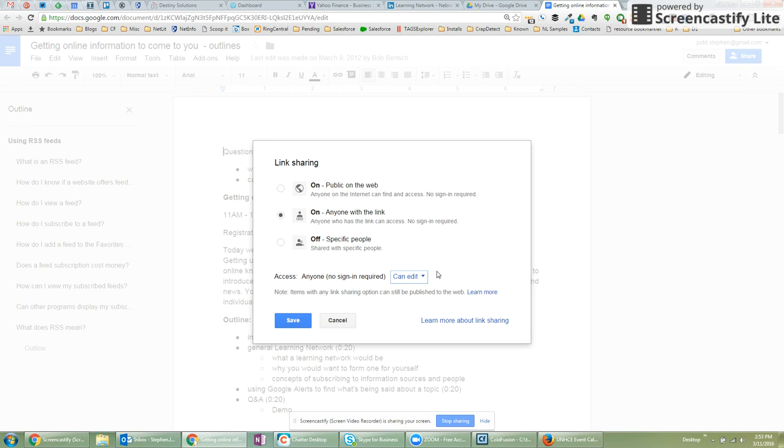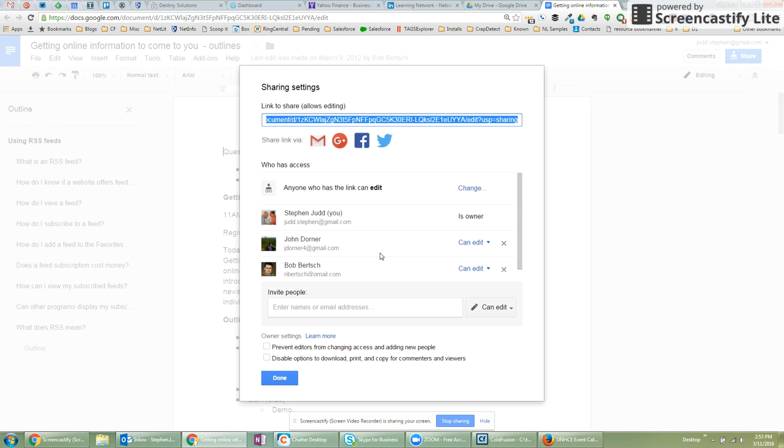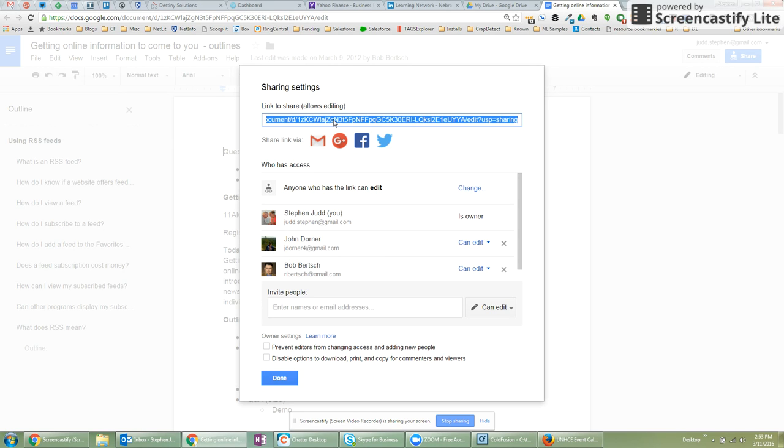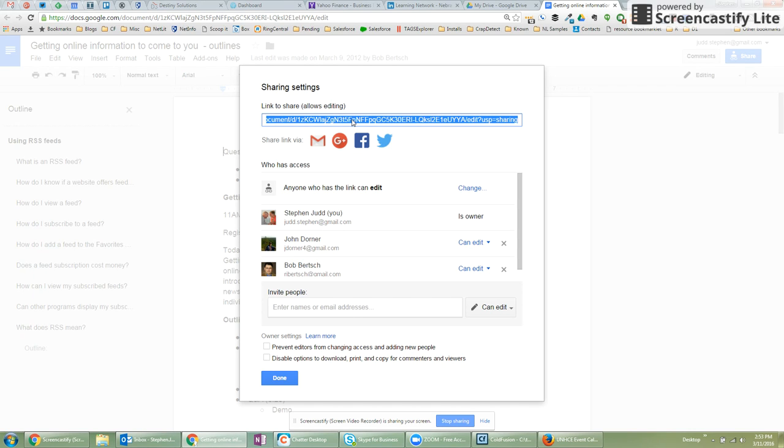And then anyone who I send the link to, once I save this, anyone who I send this link to will be able to edit it without me worrying about which Google account they're using. So this can be really helpful when you're working with your issue team to be able to easily share a document, not worry whether someone's using their personal Gmail account or their extension.org account or a Nebraska account. It'll just work.